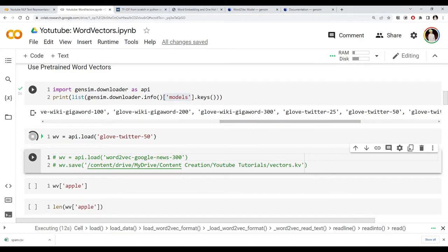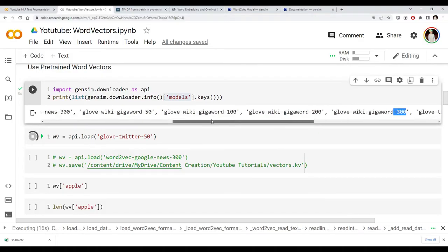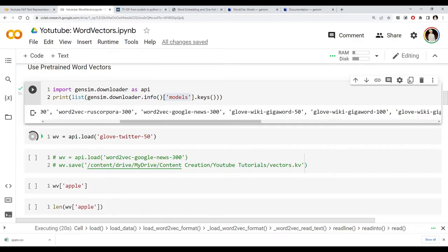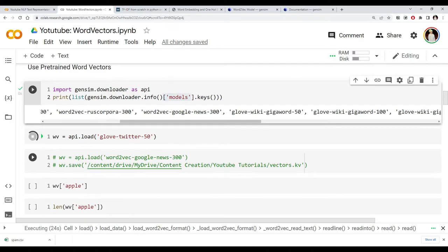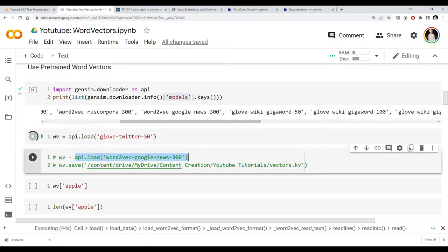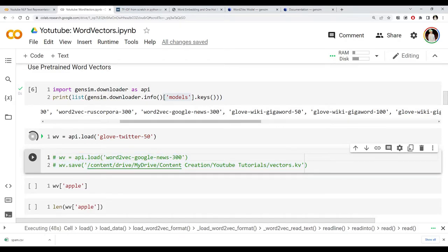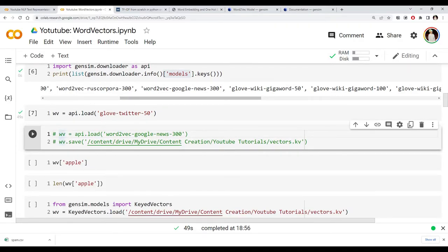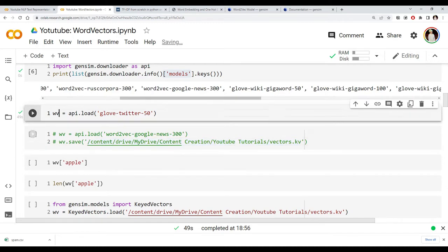For large vectors like the 300-dimensional Google one, loading on Colab takes 13–15 minutes and can cause session crashes due to RAM limits. So what I did was load the Google News vectors, save them using the save method to a location, and then reload them. This way you don't have to re-download every time.